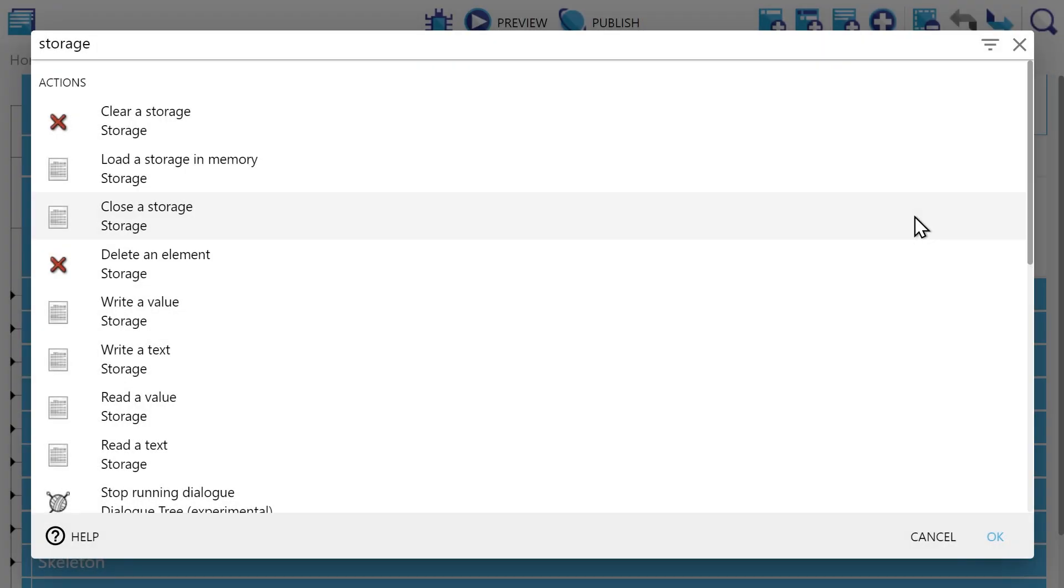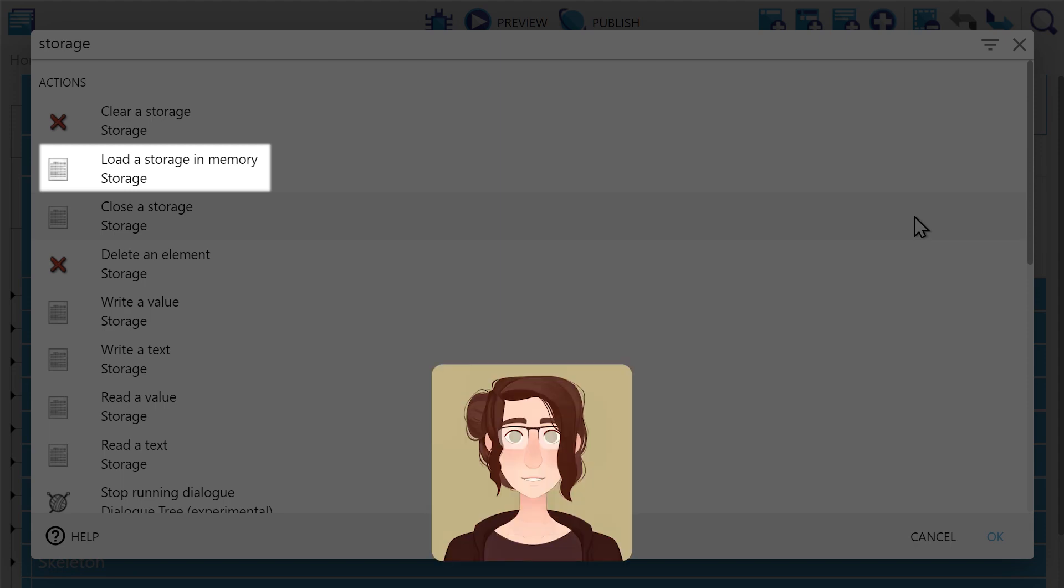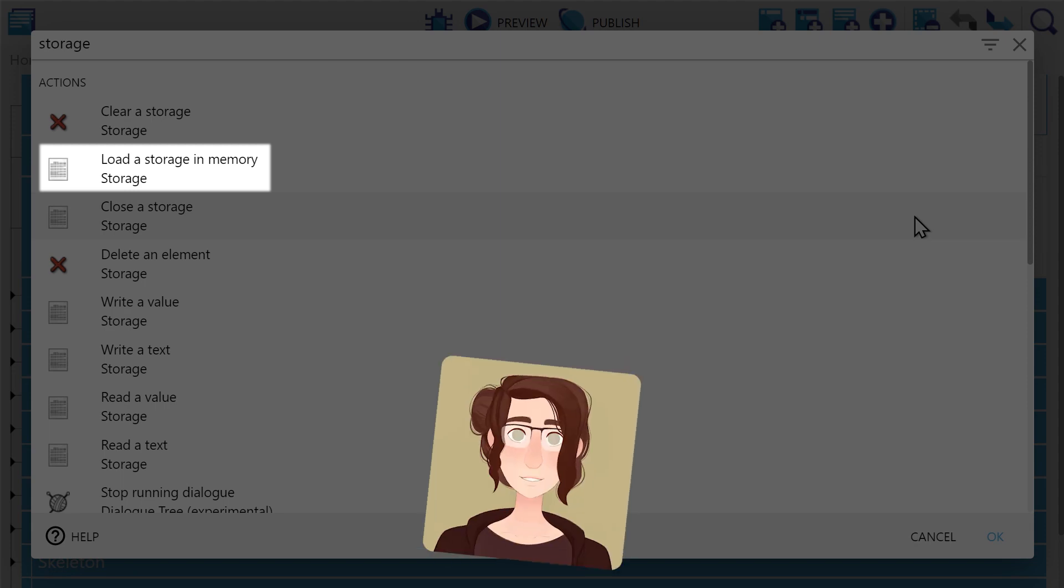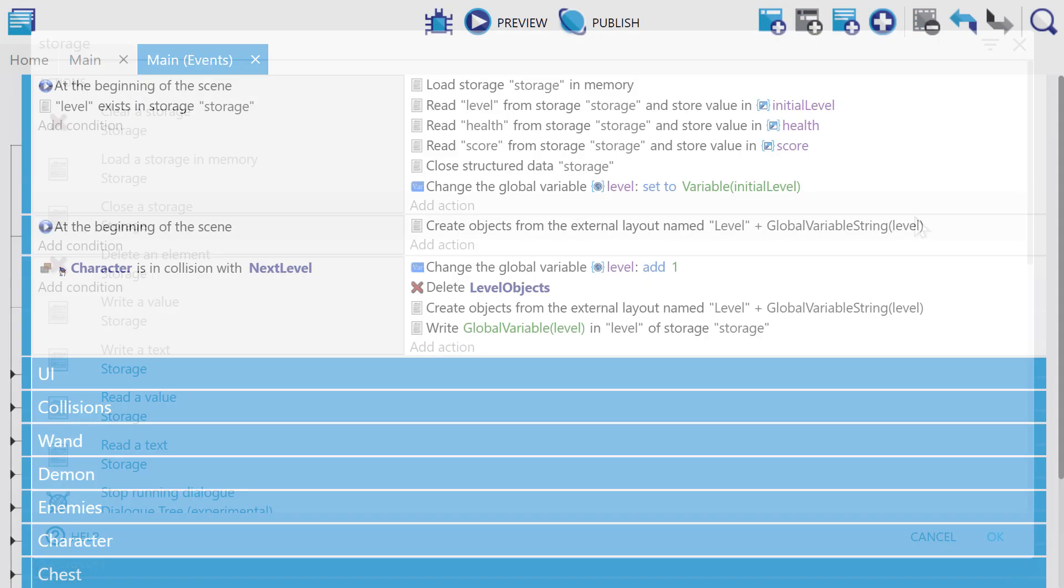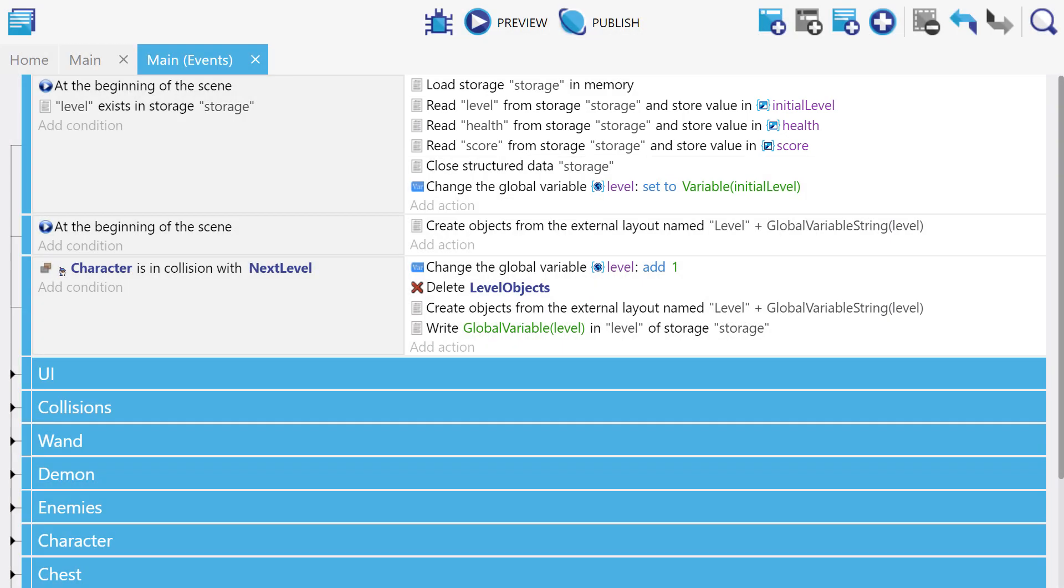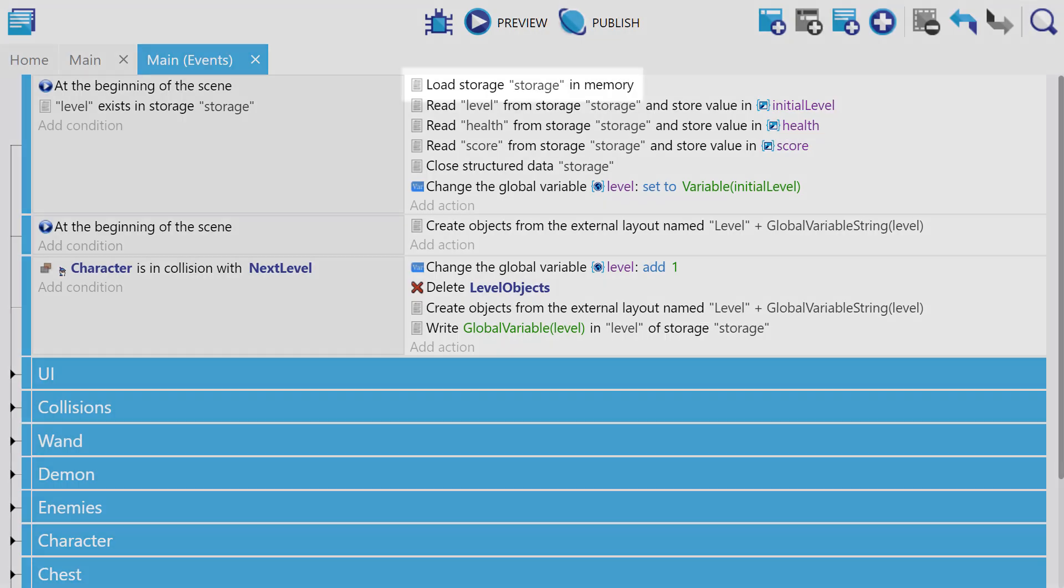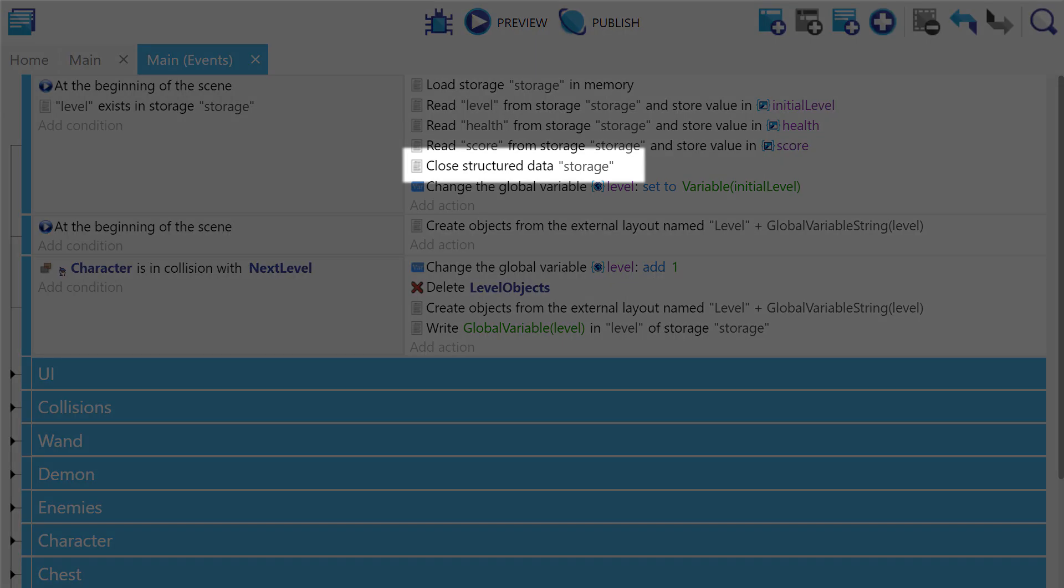Then there's also the load a storage in memory action. This will allow you to save and load much quicker and is useful when you have a lot of stuff you're saving and loading. For example, here we're loading the level, the health, and the score, and as we continue to load more and more stuff, we may find that it will degrade the performance, which is why we've used the load a storage action here. Just make sure to always use the close a storage action after you finish saving and loading.